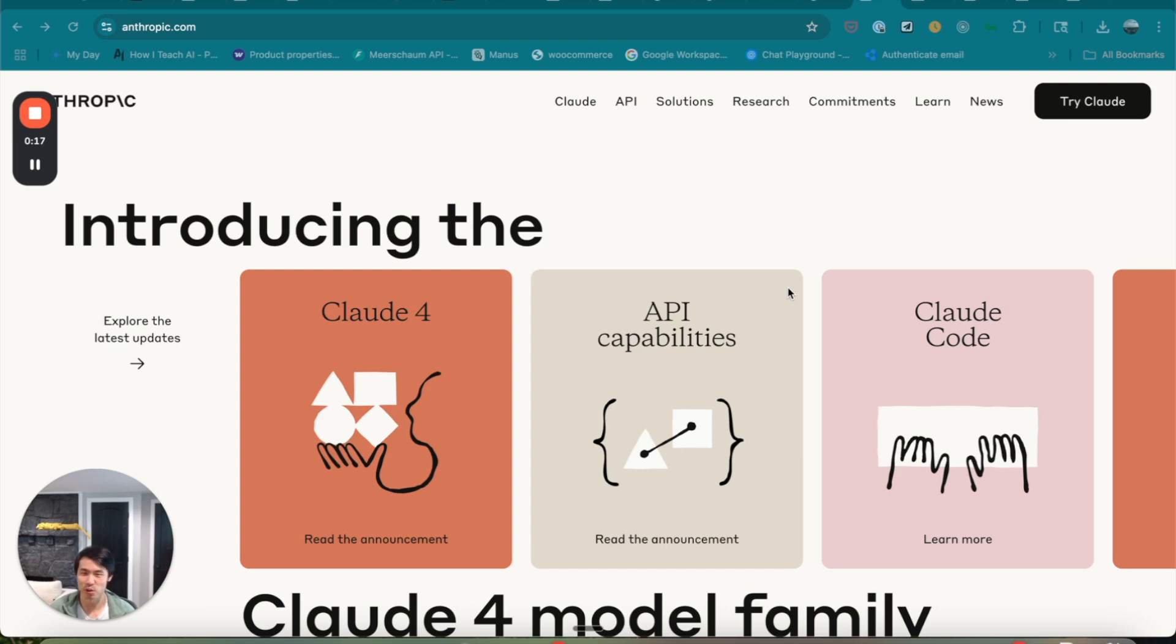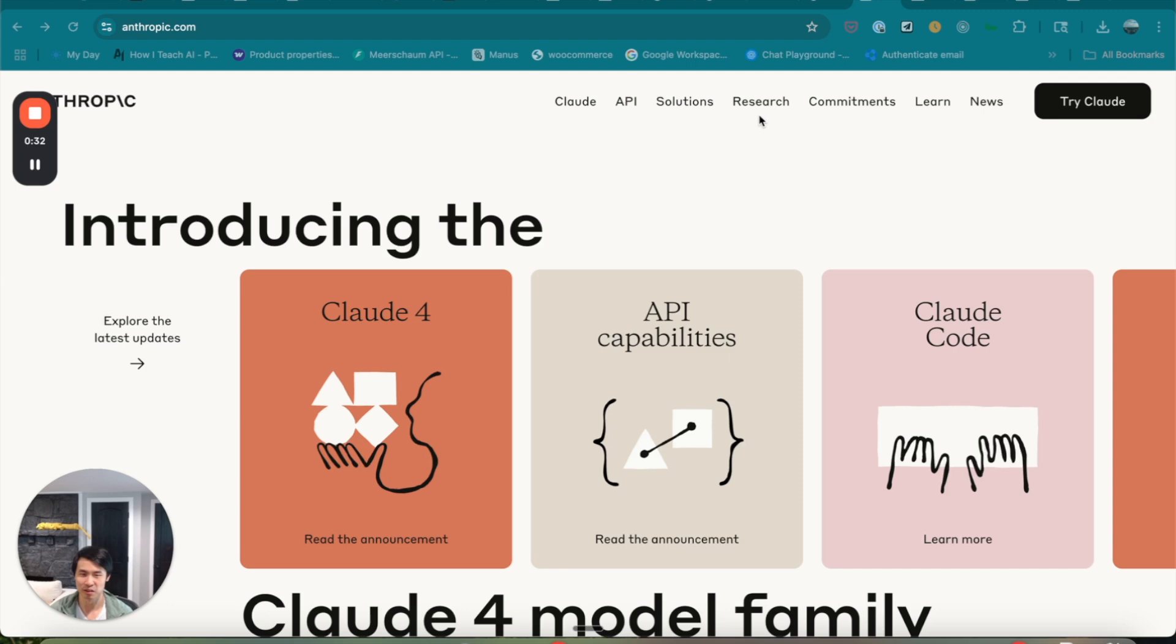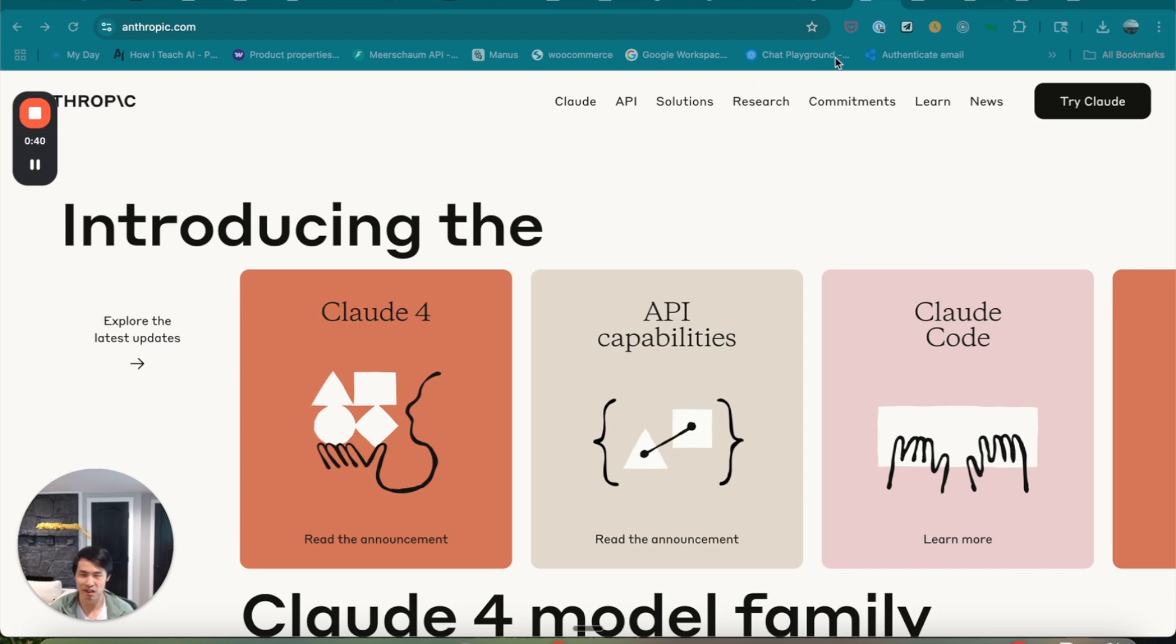It's the most advanced coding model out there, even surpassing Claude Sonnet 3.7. And here's the best part, you can now use Claude Sonnet 4.0 right inside Windsurf. If you're watching this, you probably already know what Windsurf is, one of the top AI-powered code editors, and a serious contender to Cursor. So let's skip the intro and dive straight into unlocking this powerful new model in your workflow.